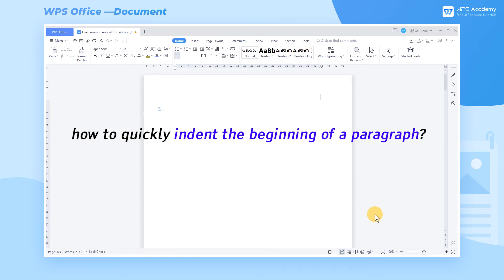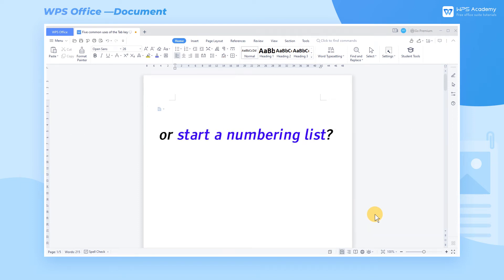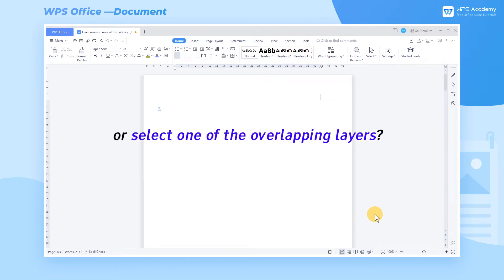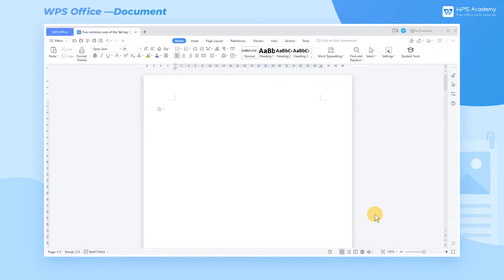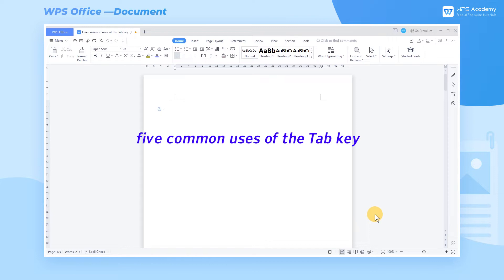Do you know how to quickly indent the beginning of a paragraph? Or start a numbering list? Or select one of the overlapping layers? The Tab key will help you make it. Now I'll introduce you to five common uses of the Tab key.